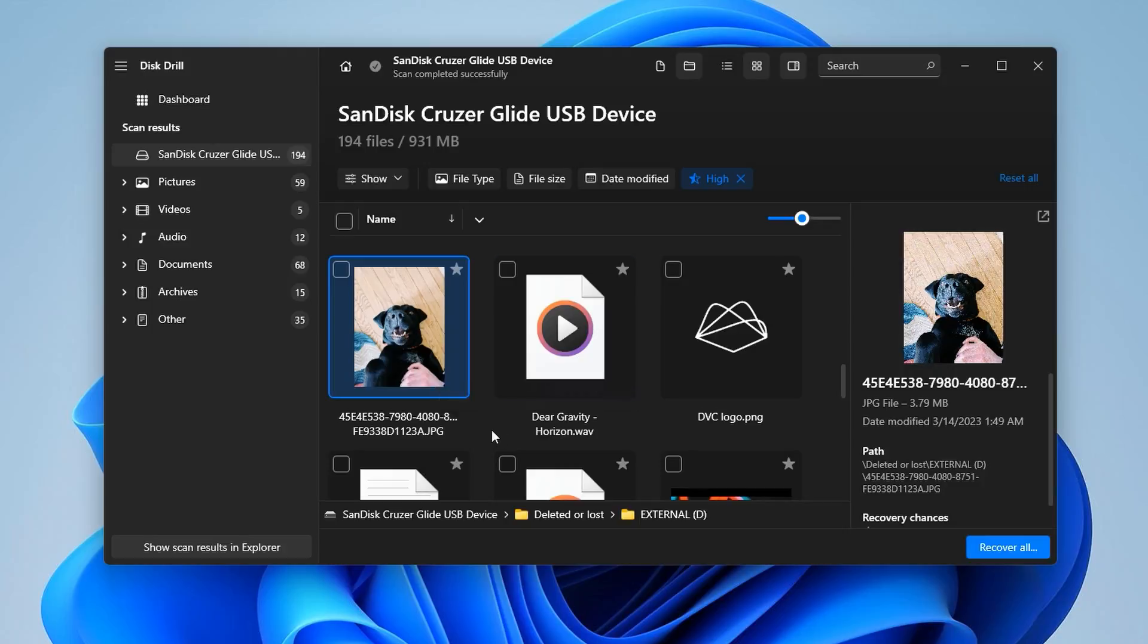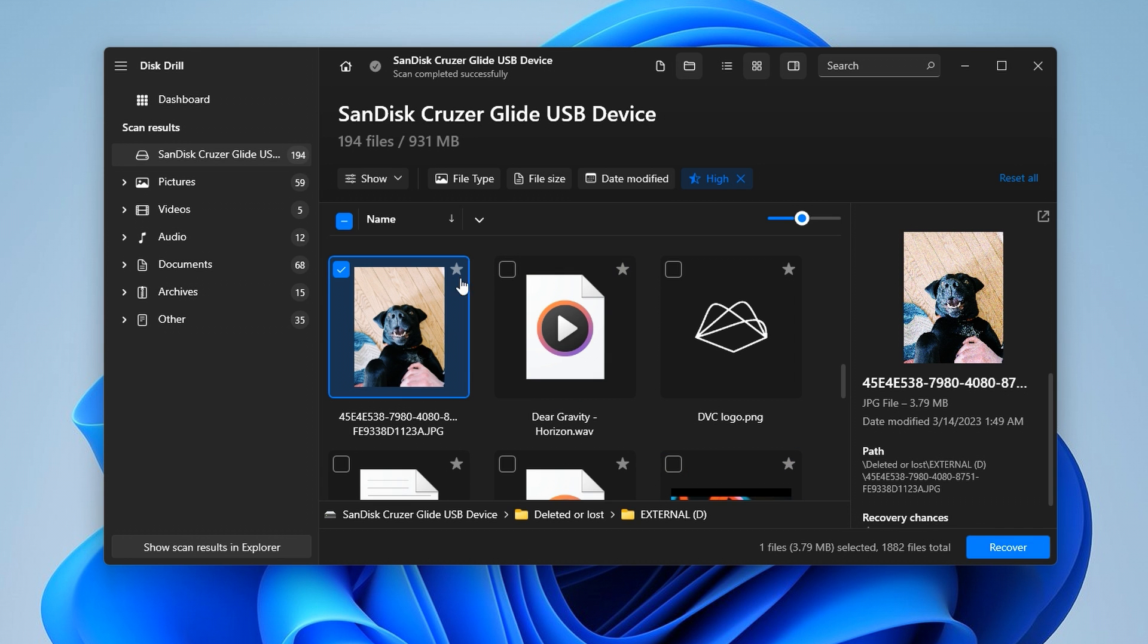Once you've found the files you want to recover, you can either recover them all at once or put a check mark next to the ones you want. Now, something quick to mention here is that Disk Drill 5 for Windows does allow for 500 megabytes of free file recovery, but anything beyond that will require the pro upgrade.